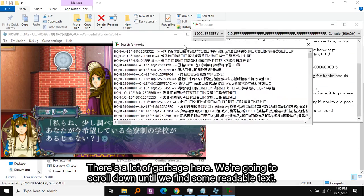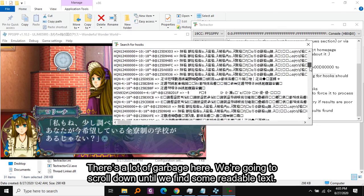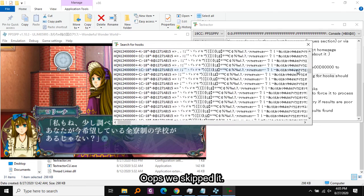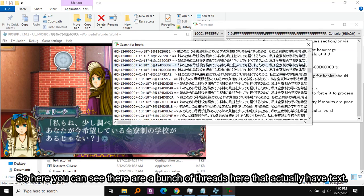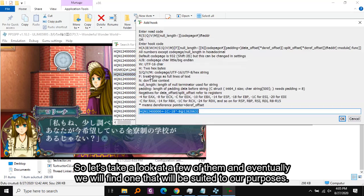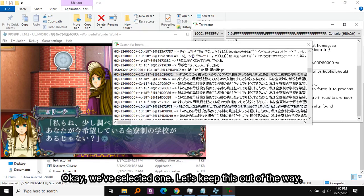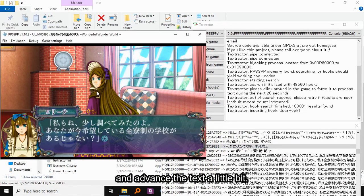There's a lot of garbage here. We are going to scroll down until we find some readable text. Here you can see there are a bunch of threads that actually have text, so let's take a look at a few of them and eventually we'll find one suited to our purposes. Okay, we've selected one.